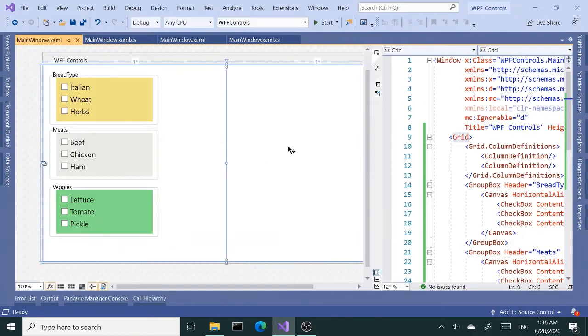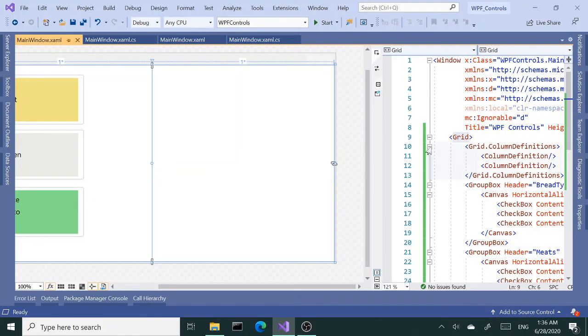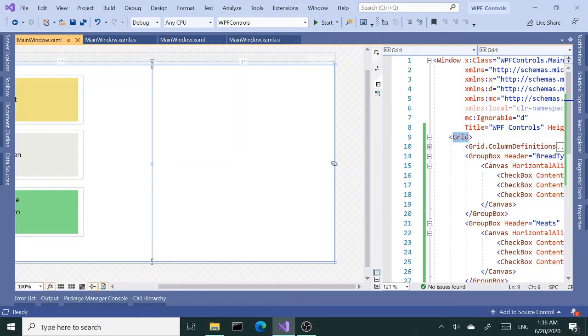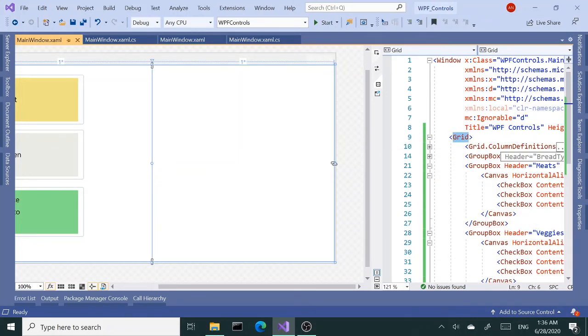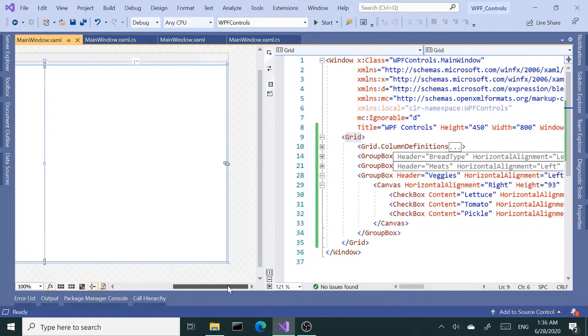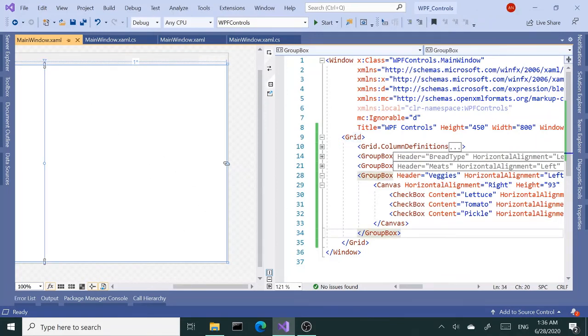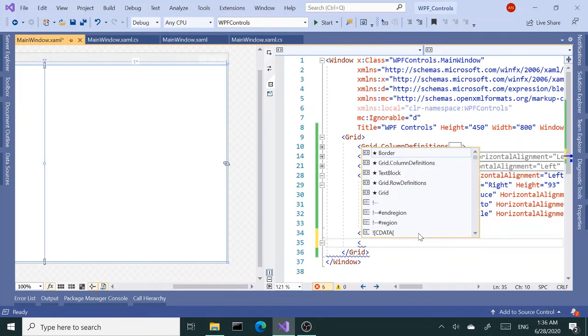The next example I want to do is with the grid layout where you can place the control inside the rows and columns. So I'm going to collapse some of this stuff—I need that XAML window now. I'm going to place another grid inside here, go right below the last group box, and add another grid.